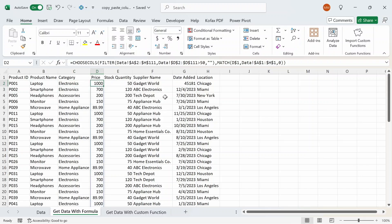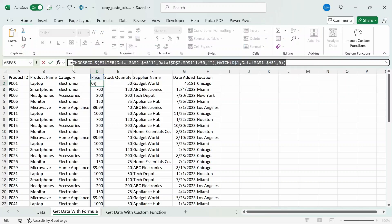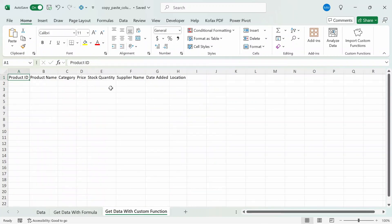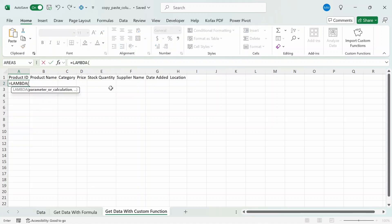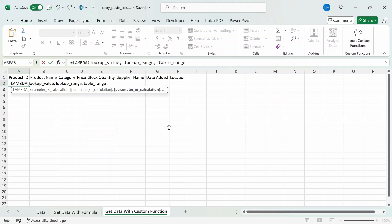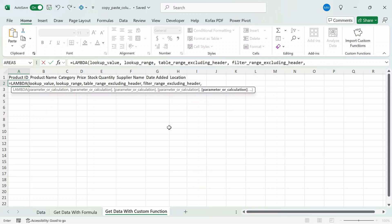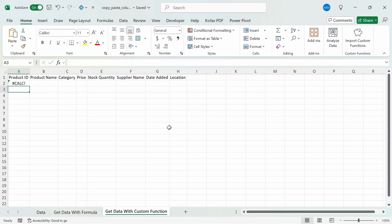You might be thinking this formula is too complicated and you don't want to create it every time. Well the good news is that with Microsoft 365 or the appropriate Excel version, you can create your own custom function using LAMBDA — which I'll be showing you in the next worksheet 'Get Data with Custom Functions.' First I'm going to copy the entire formula from the formula bar before the equal sign. Then go to the 'Get Data with Custom Function' worksheet. In cell A2 I'll start typing out the LAMBDA function. We're going to include four arguments and then the formula. Press Enter and we get a CALC error — we're not completely done yet.